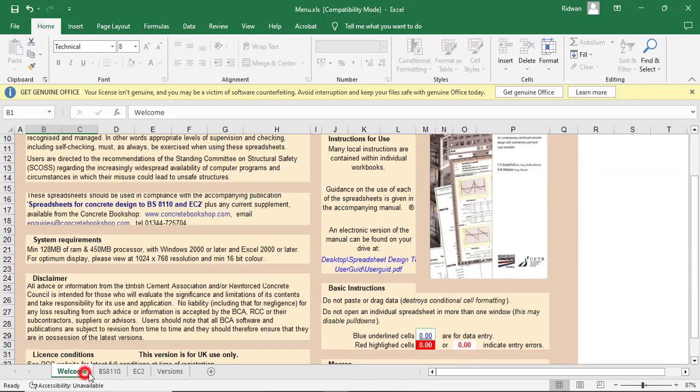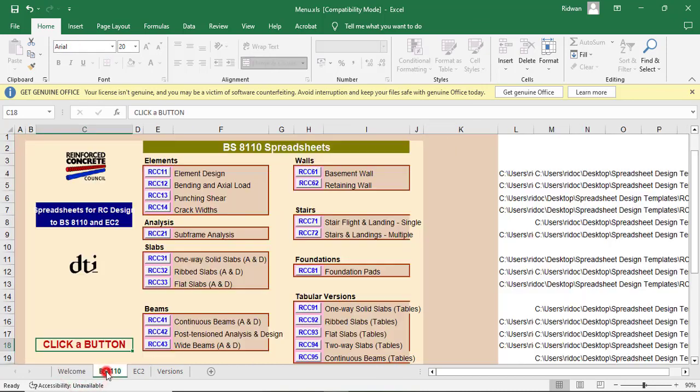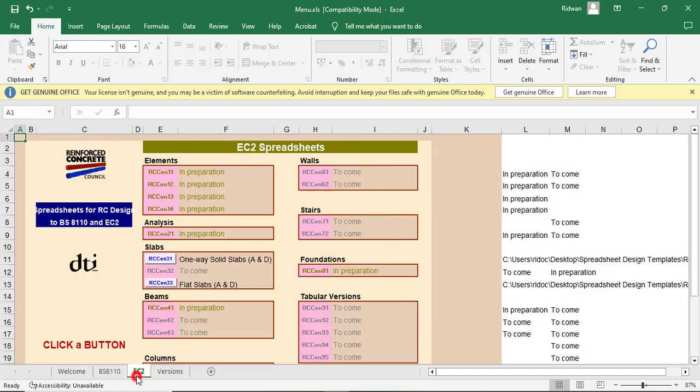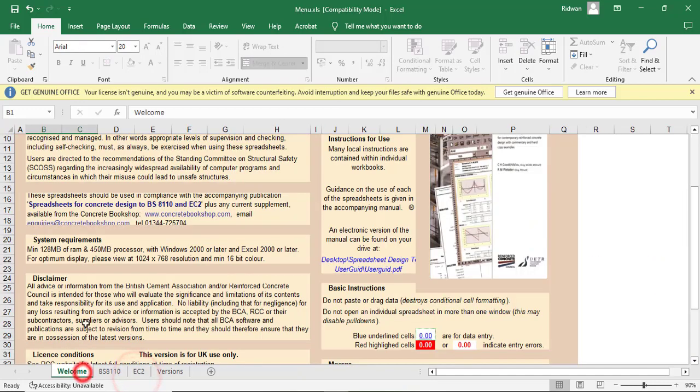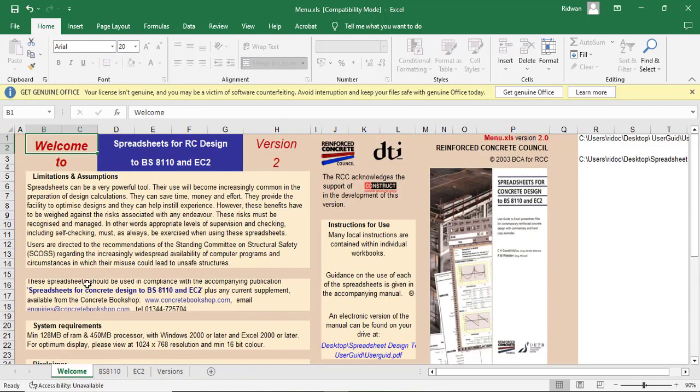You can either use the one of the BS8110 or you use the one of Eurocode. You should keep it in mind that this is just for Reinforced Concrete. It does not have anything to do with structural steel design.